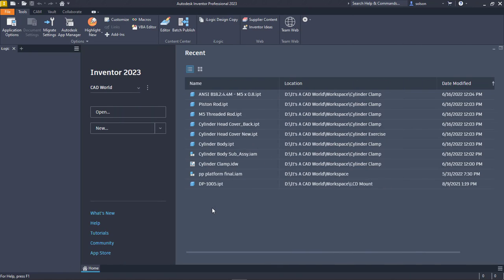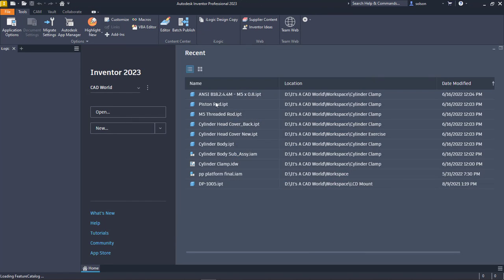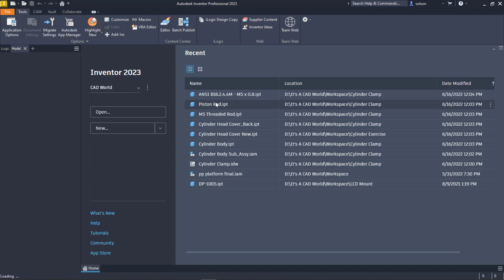What I'd like to do next is walk through the process of taking an existing material, copying it to a read-write library, and making some changes to it for my own purposes. I'm just going to open up any old file. I think it's easier just to start a blank part file to do this.